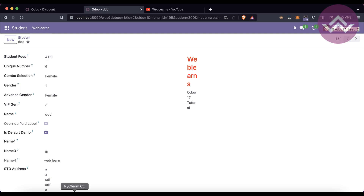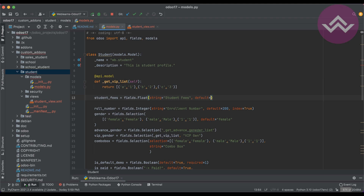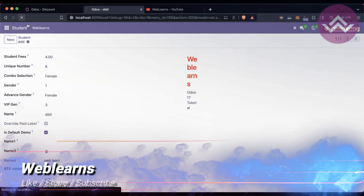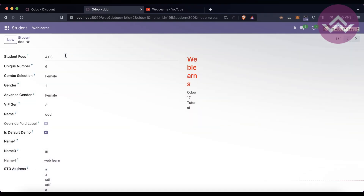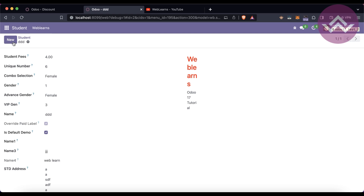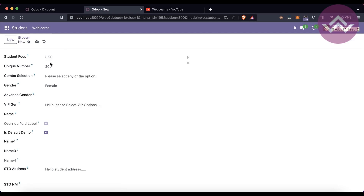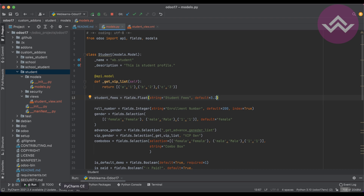Now let's talk about the 'default' attribute. Let's say you want to add a default value — for example, 3.2. After restarting the service and refreshing the screen, you may not see it updated on existing records. The default attribute only works when creating a new record. So once you click the 'New' button, you can see 3.20 is automatically available. That is the purpose of the 'default' attribute.